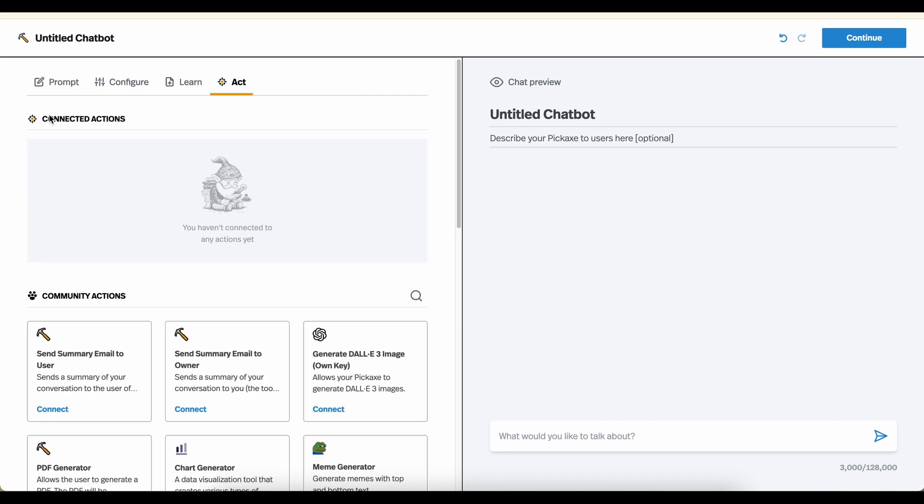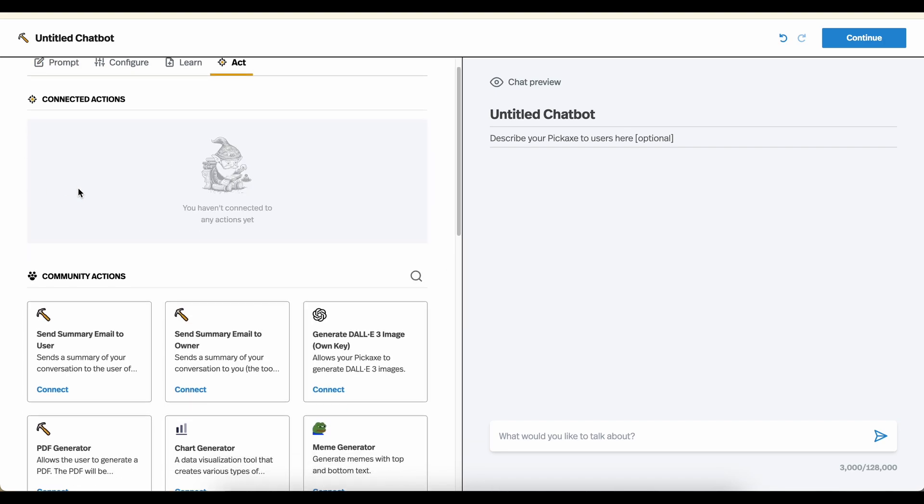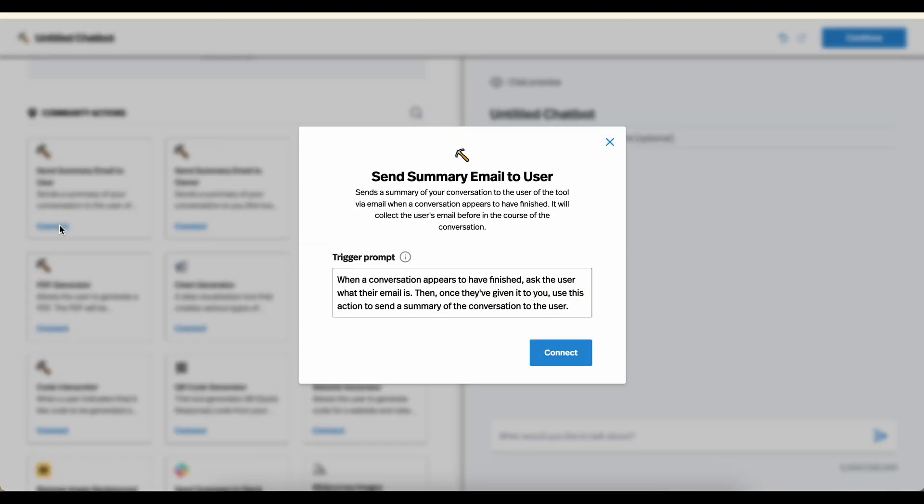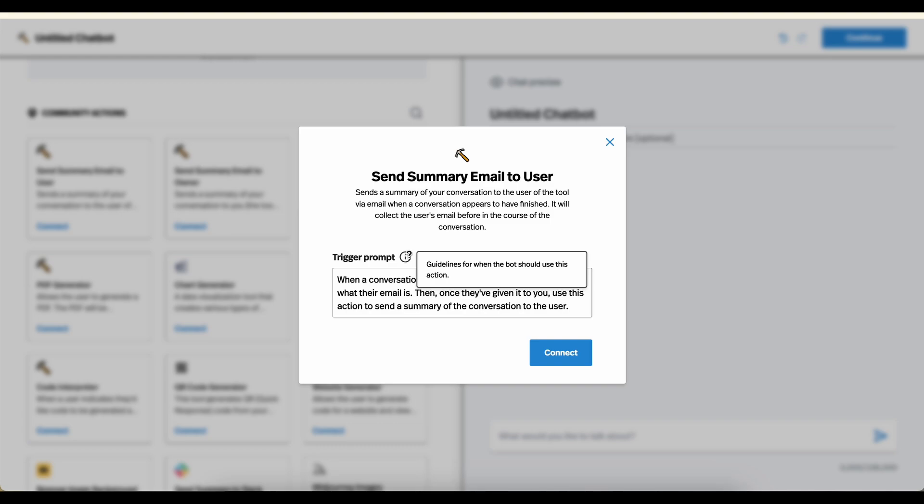Here, you'll see the actions you've already connected. We have none. And you'll see all the existing community actions that you can connect. So let's try connecting this send summary email to user. So we'll simply click connect. So what we have here is a trigger prompt. This is the guidelines for when the bot should use this action. This is the sort of label that we're putting on the button.